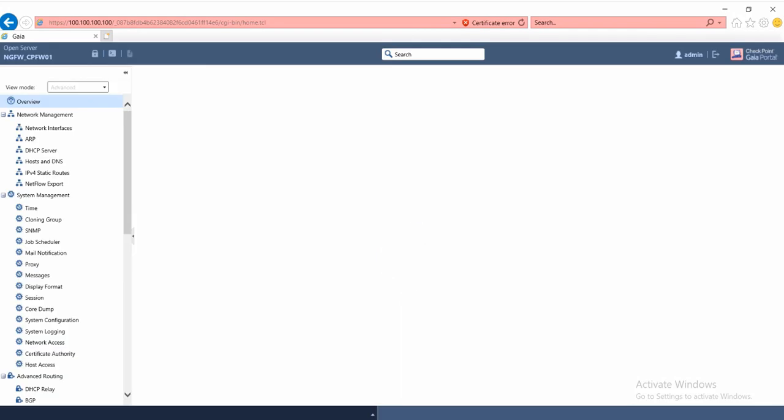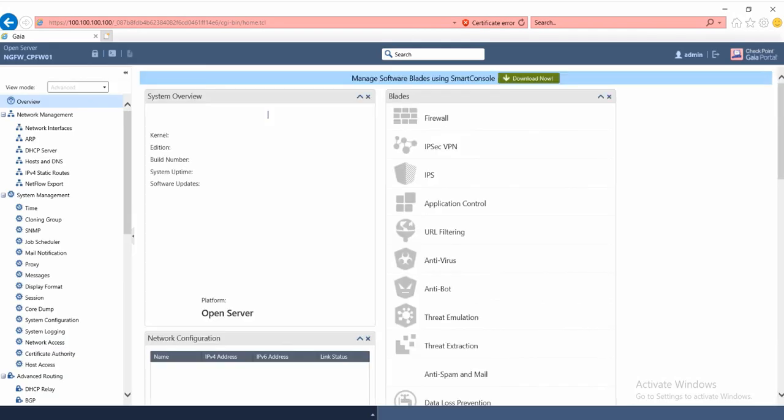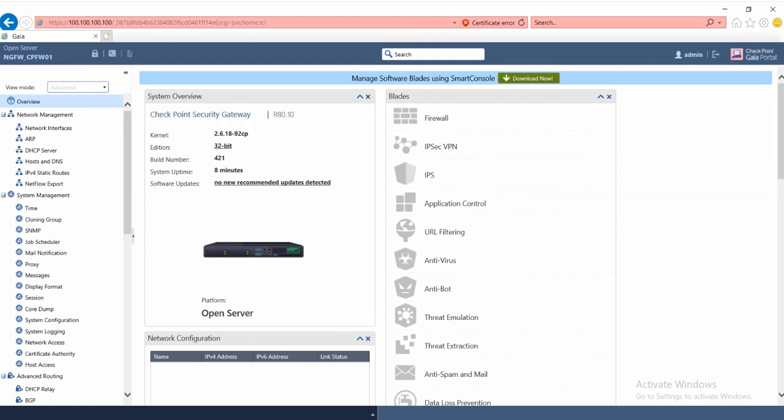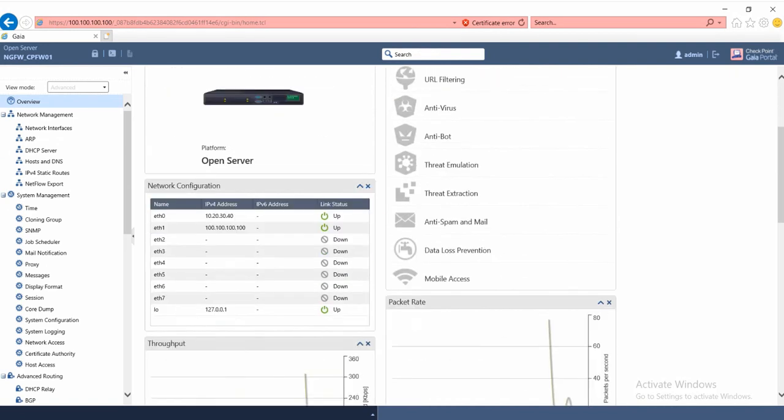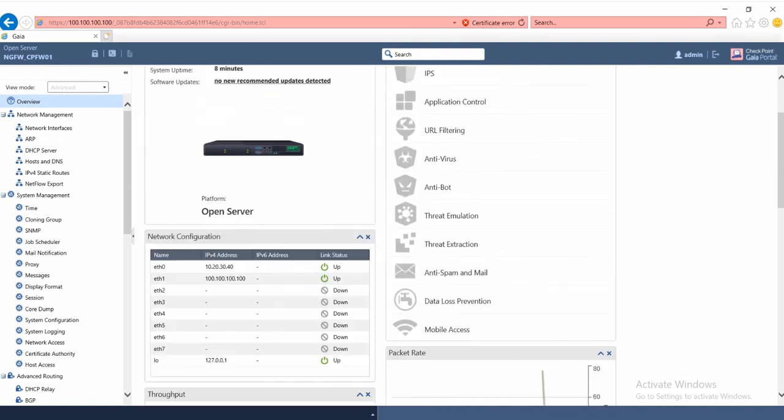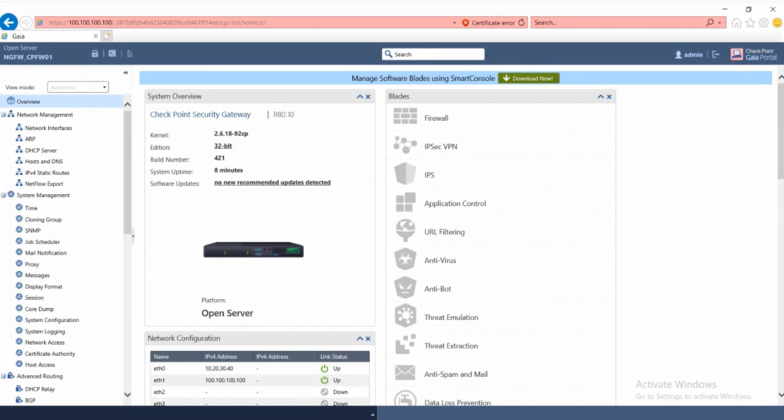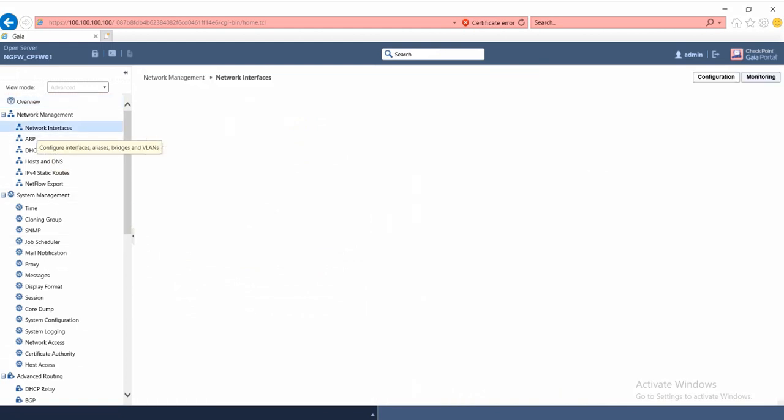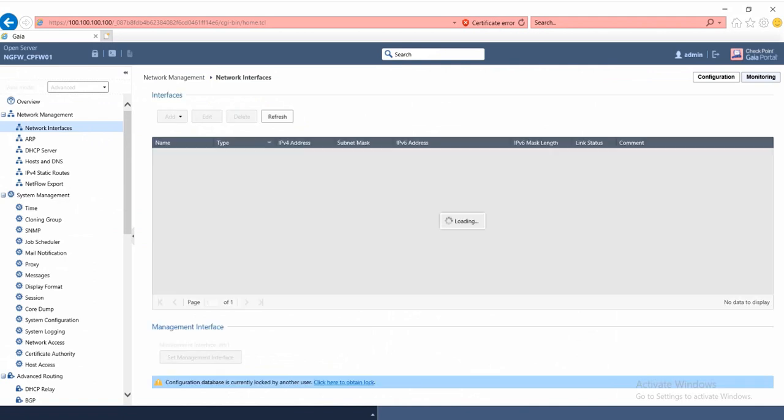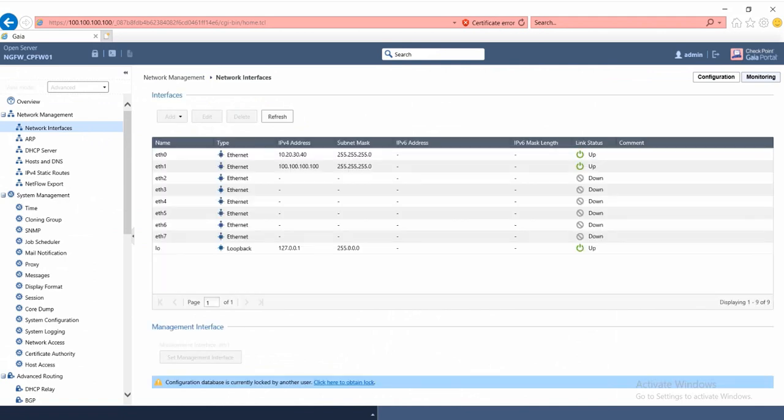You'll see this for the first time on overview. You can see the checkpoint security gateway version, system uptime, and IP interface. Now we'll go to the network interface and check that the IPs we configured for the first time are correct.